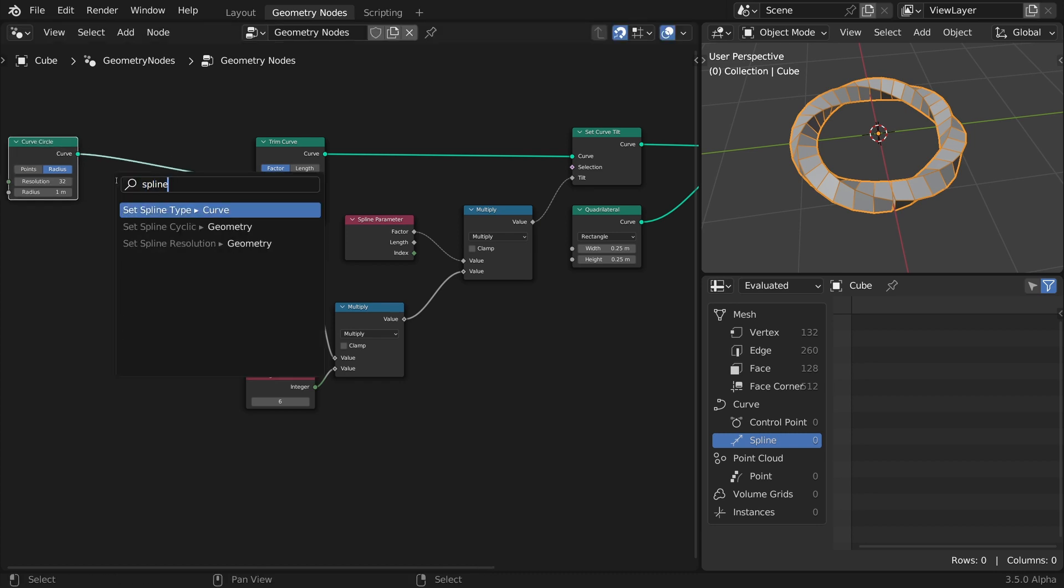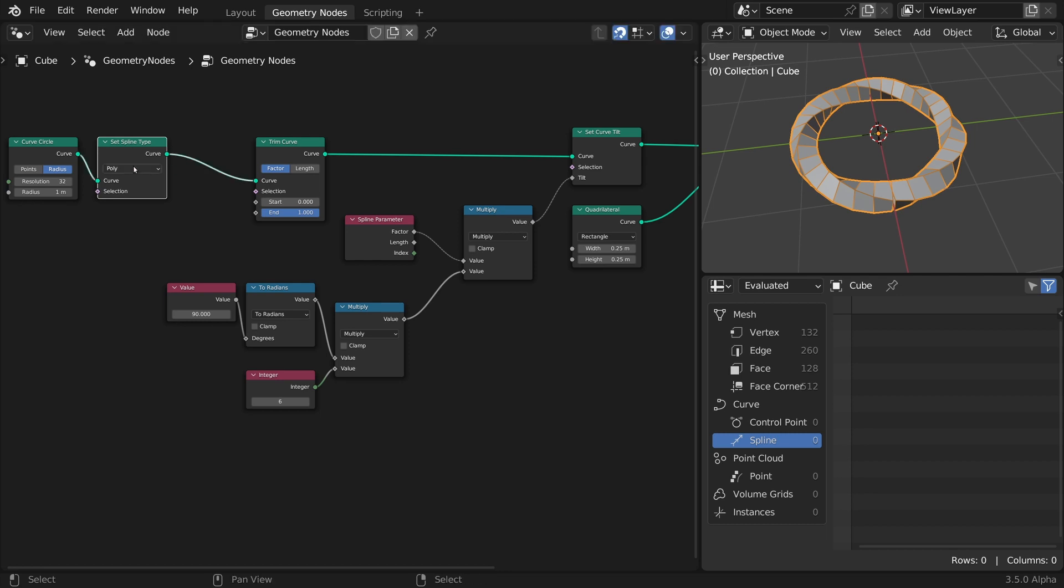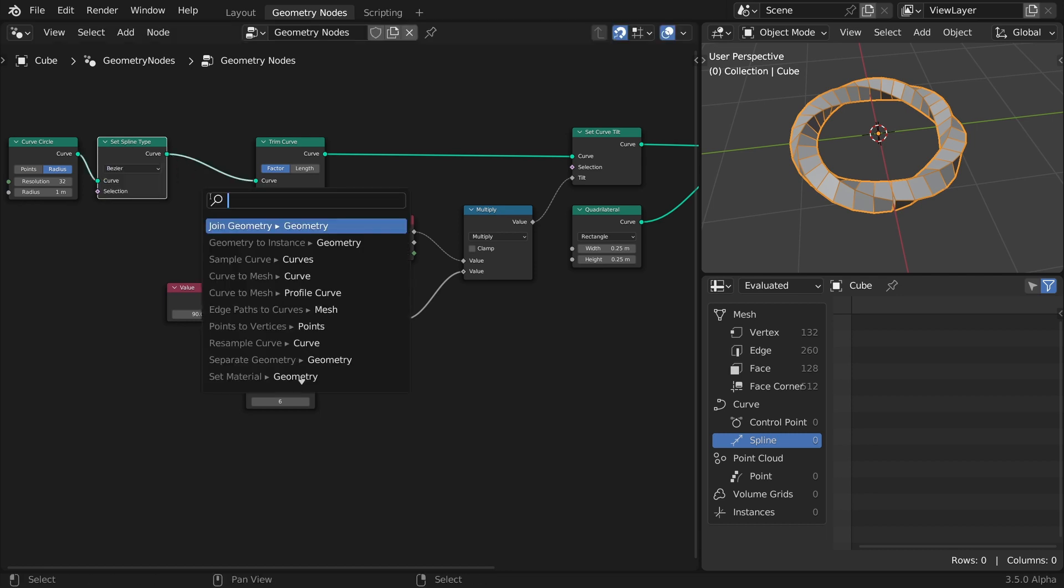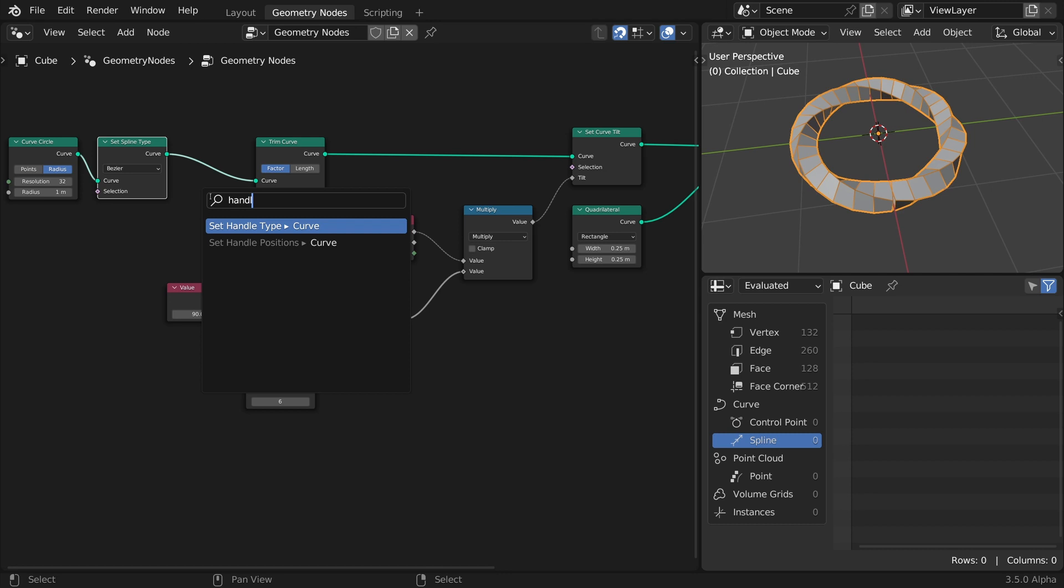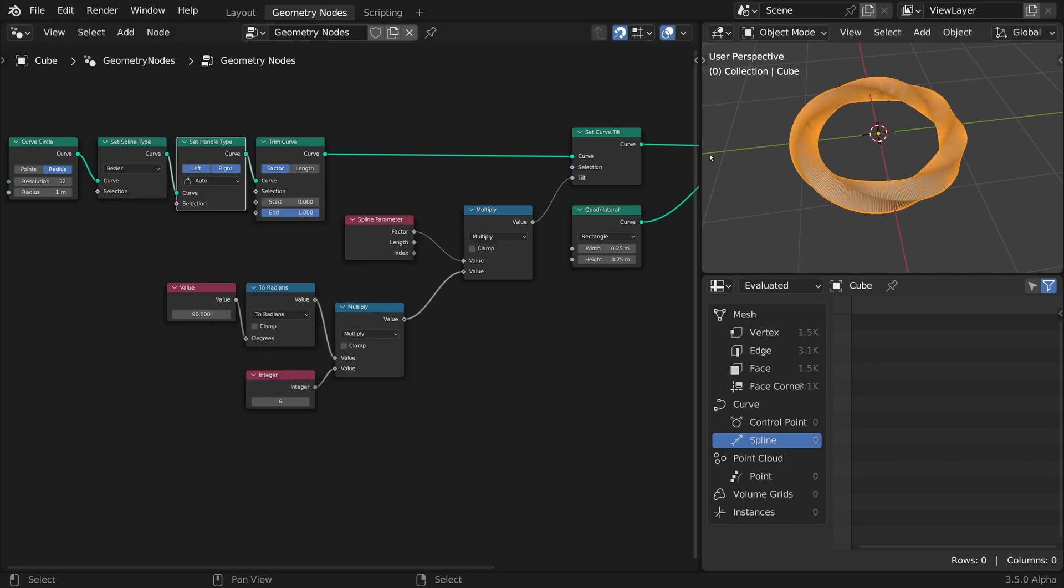Let's convert this spline type to Bezier. Now, add a Set Handle Type node with both left and right sides selected, and the mode set to Auto.